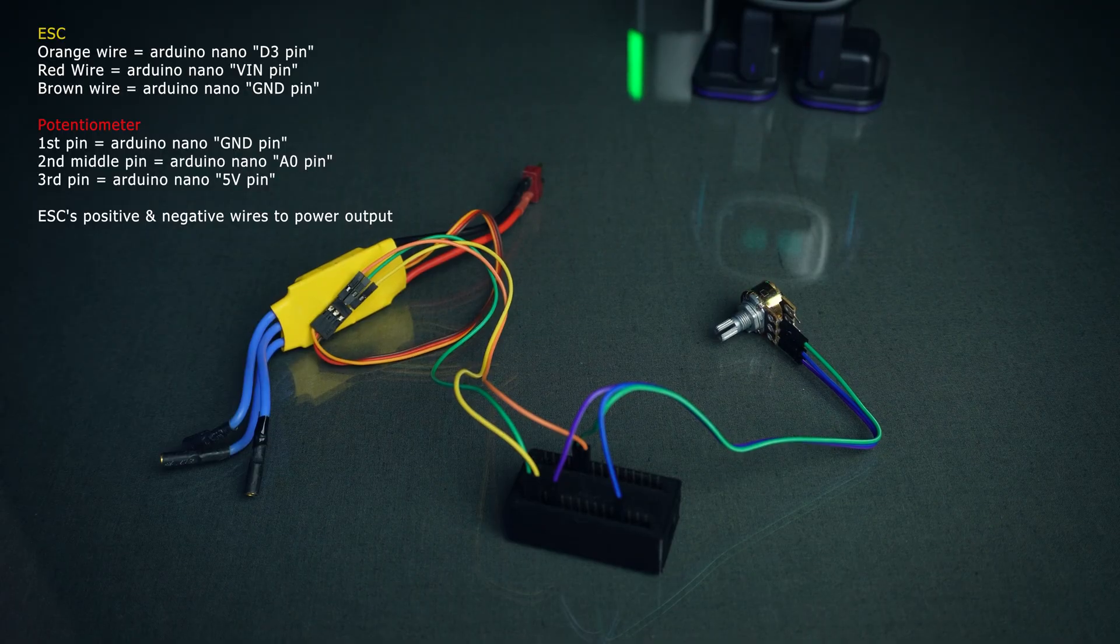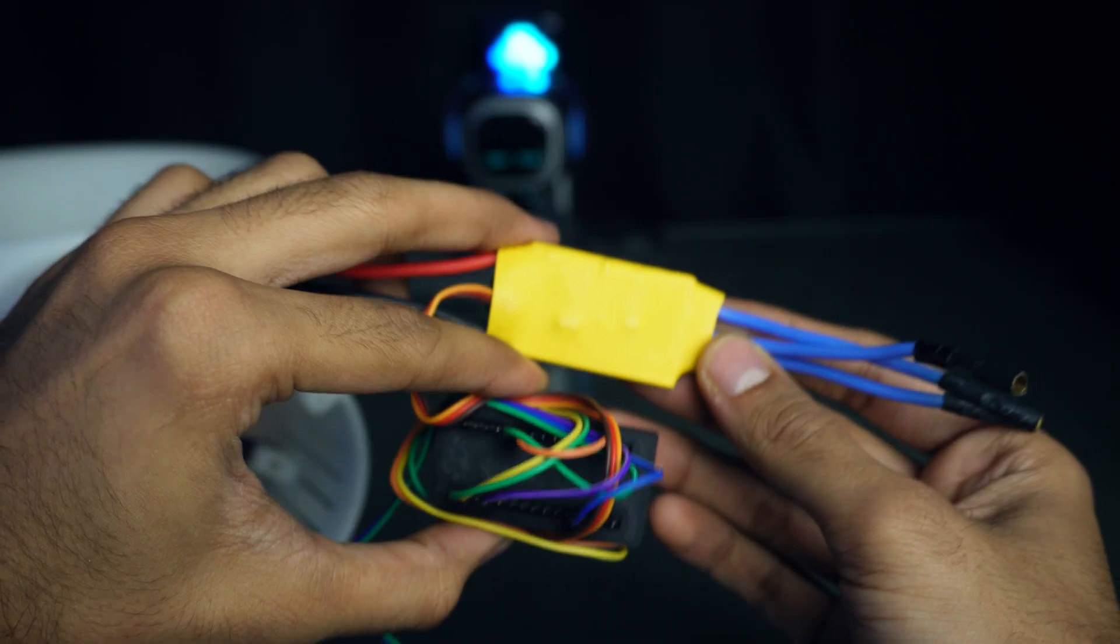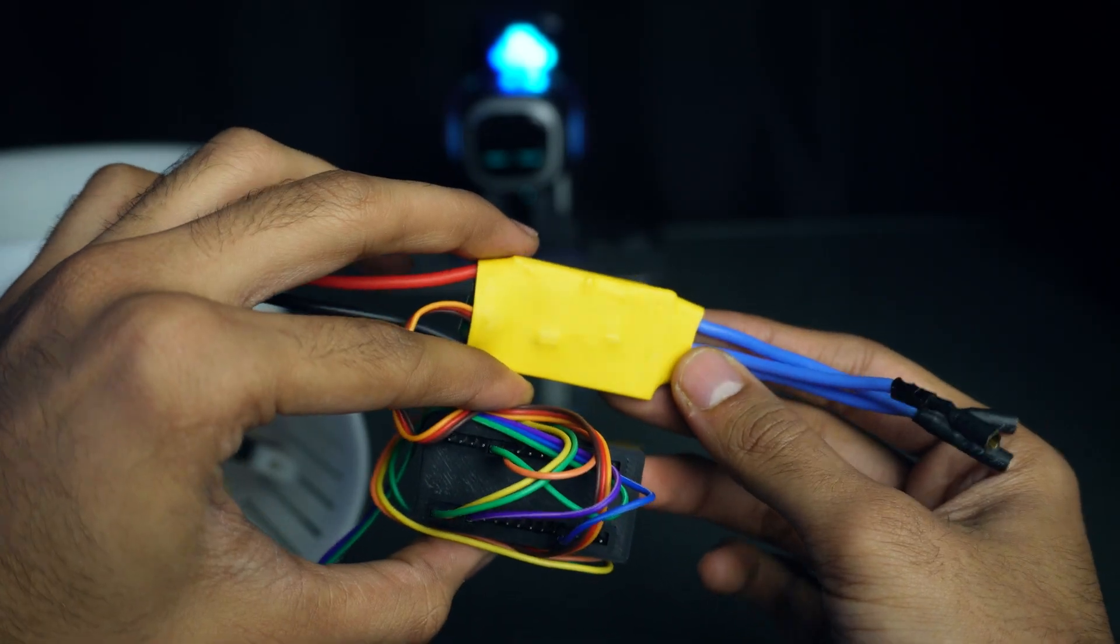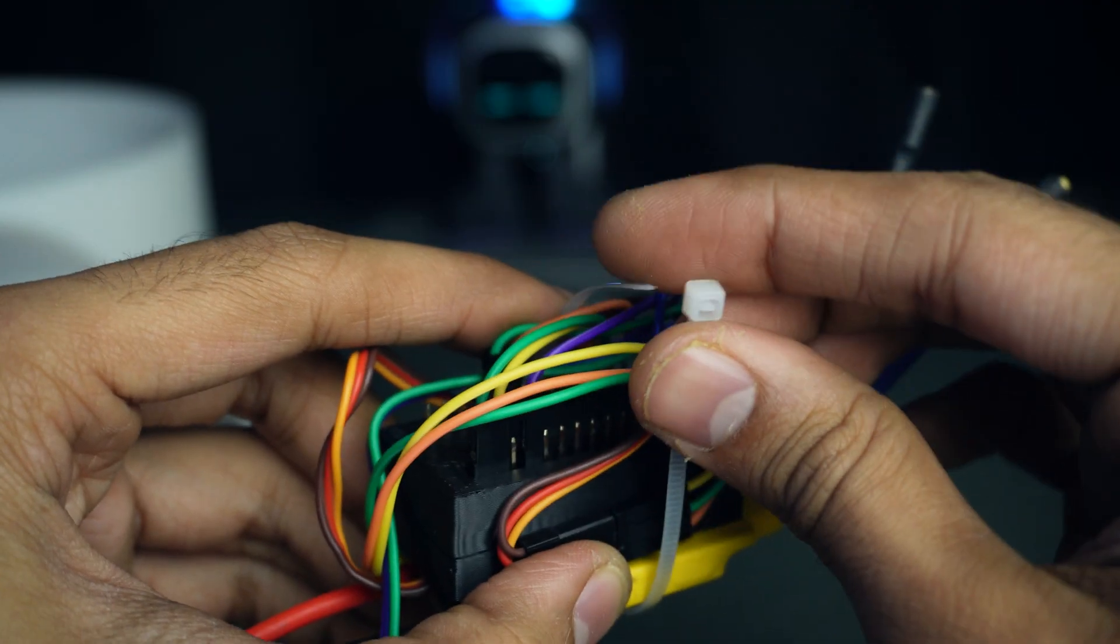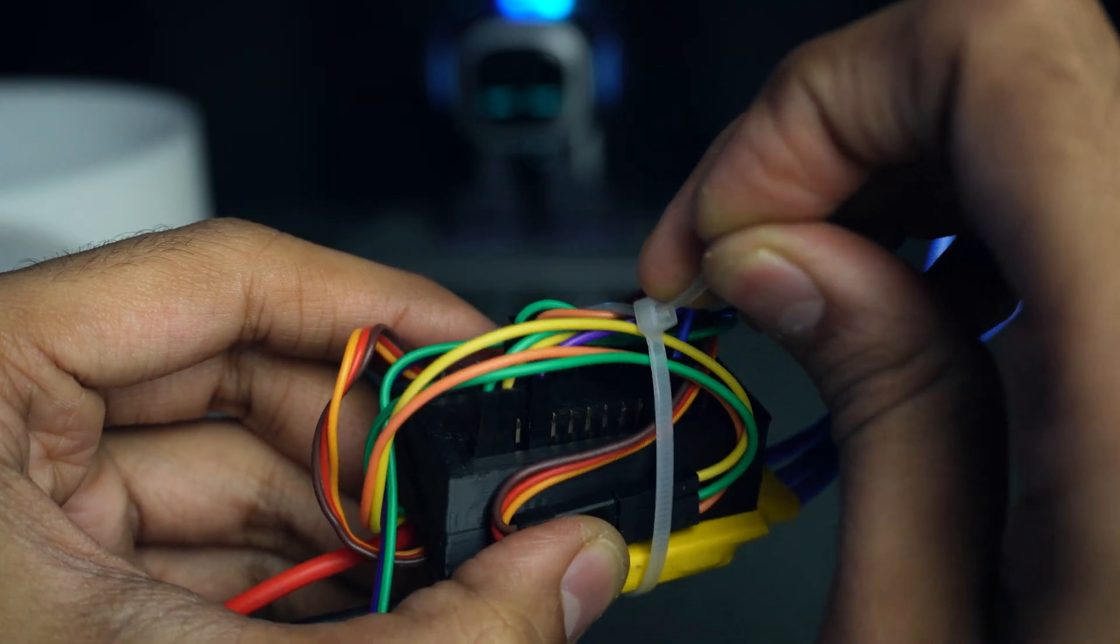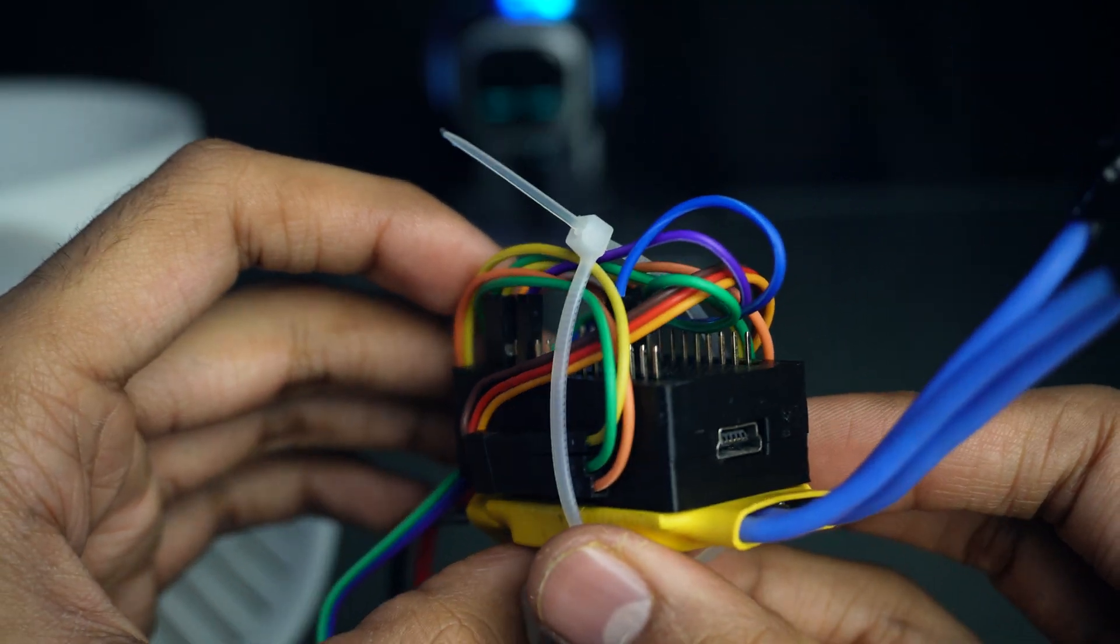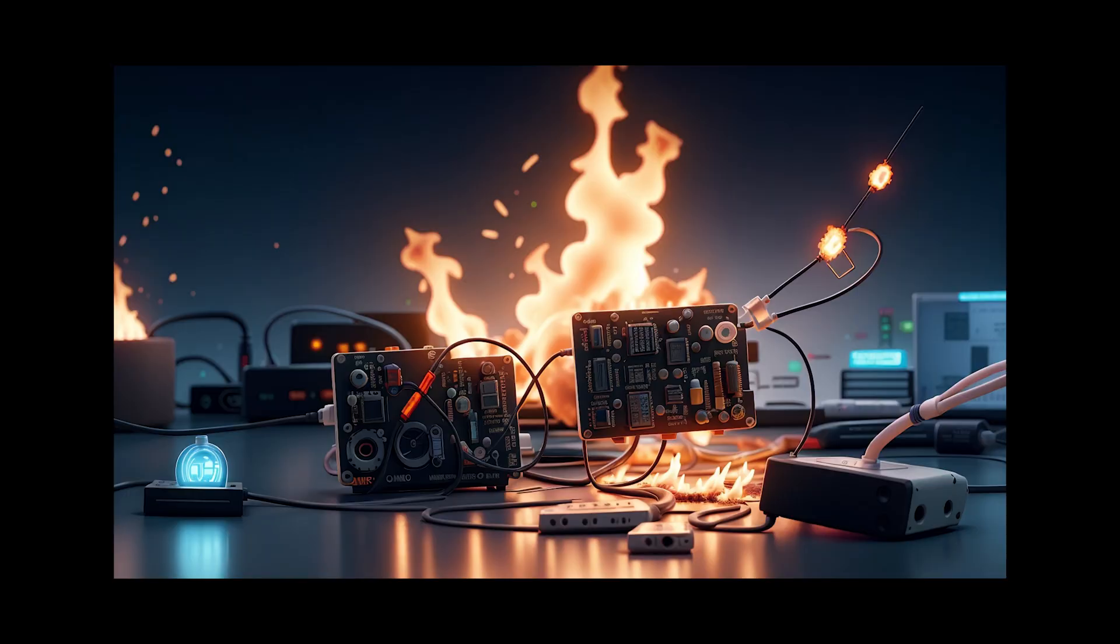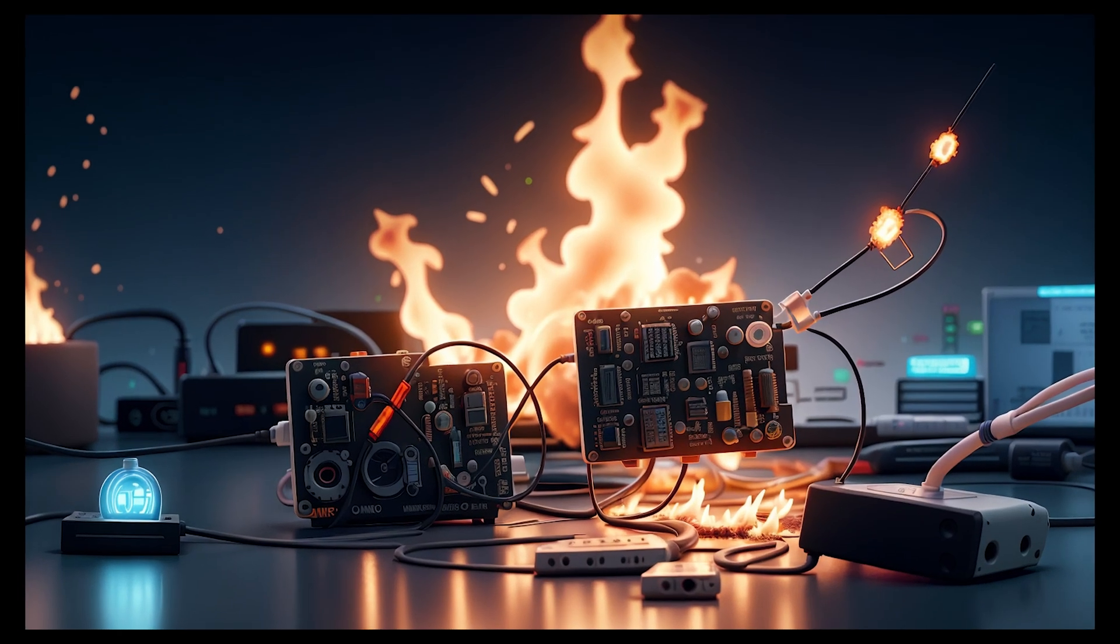To optimize the space, I'm using zip ties to put it all together. Just a little tight. Make sure not to tighten up the zip ties too much, otherwise it may damage the wires and pins.